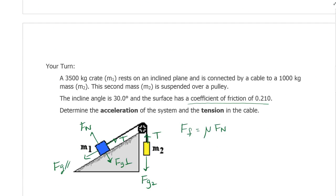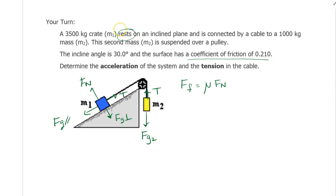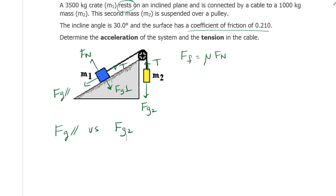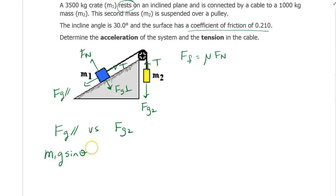The problem says the system rests — it's starting from rest and will start moving. Whichever way it accelerates, that's the direction it moves, and friction will be opposite the direction of motion. So again, we do this contest: Fg parallel equals M1 times g times sin theta versus M2 times g.